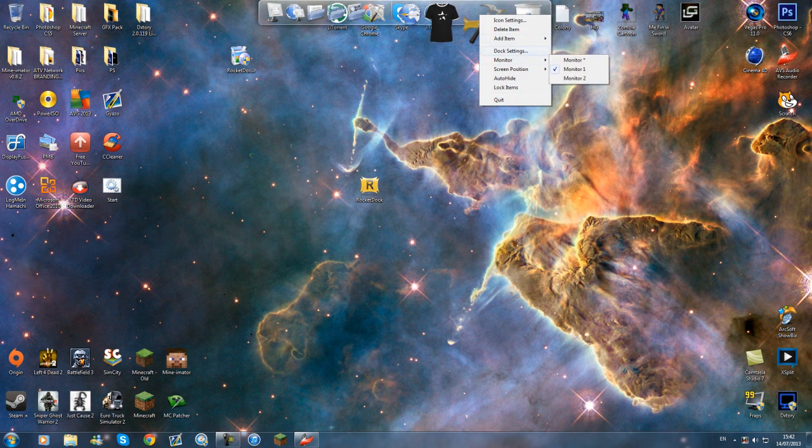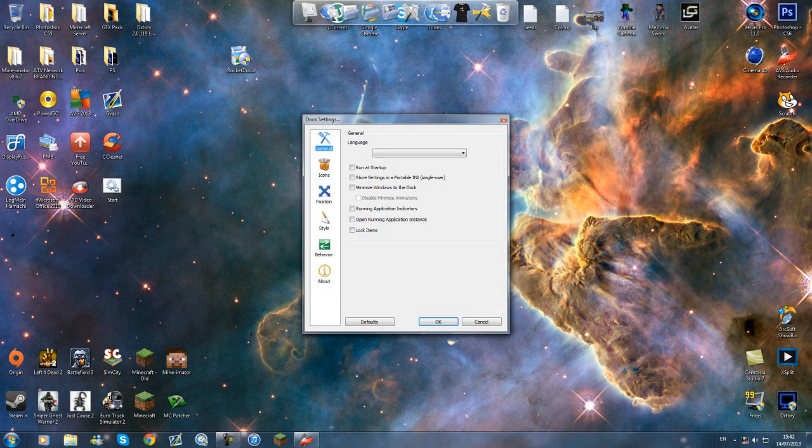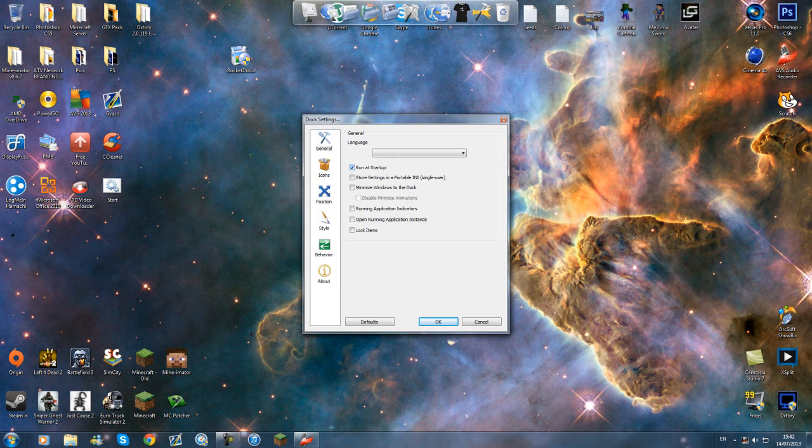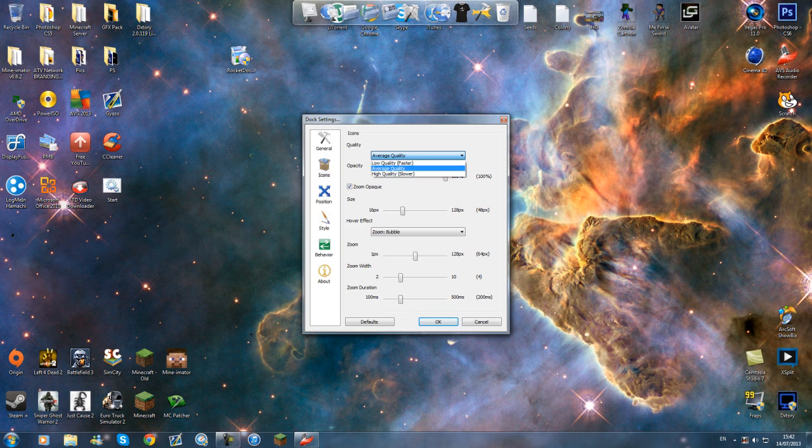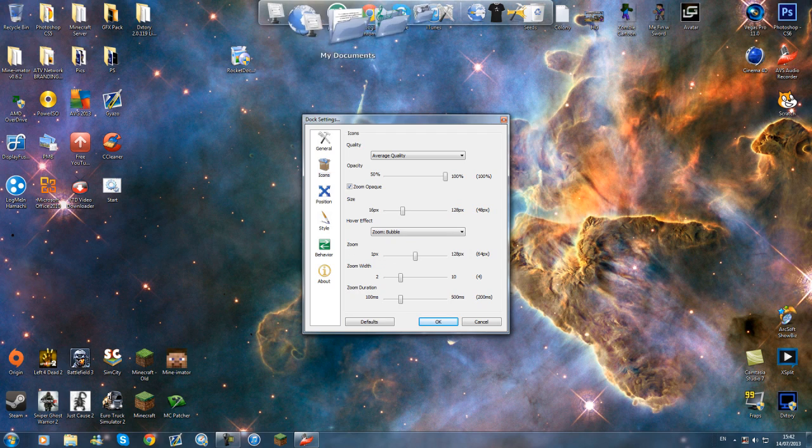You can have it run at startup, which I want to do. The quality 100%, you want average quality because that's normal. Zoom, you can have it whatever you want. This one's like popping out, it's very good.